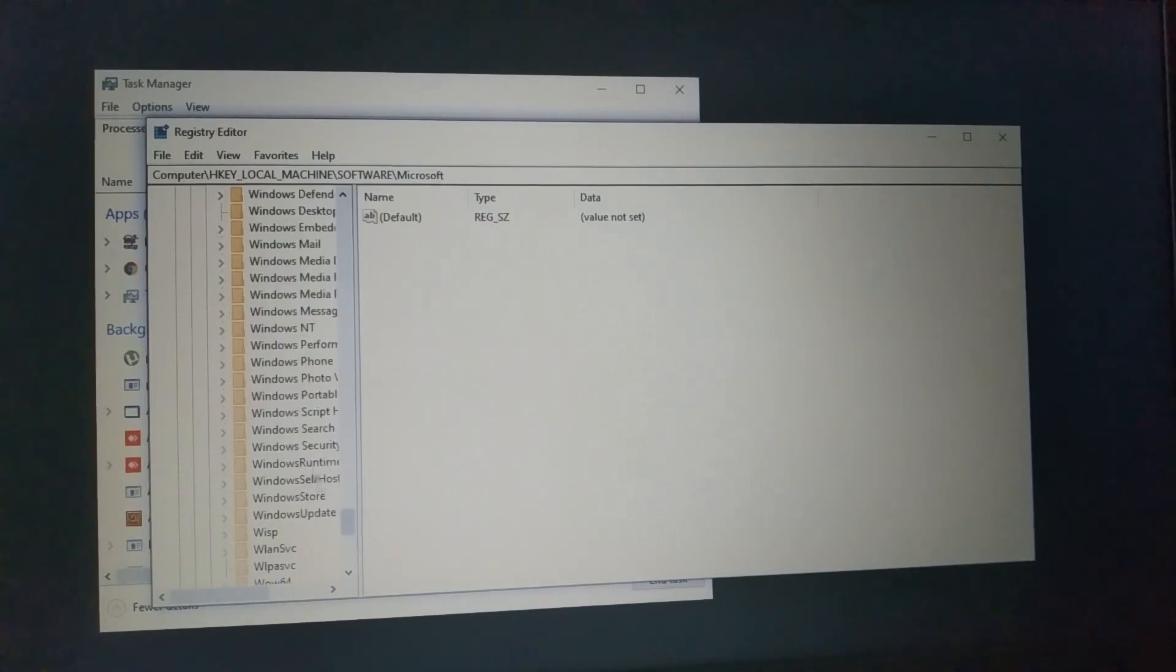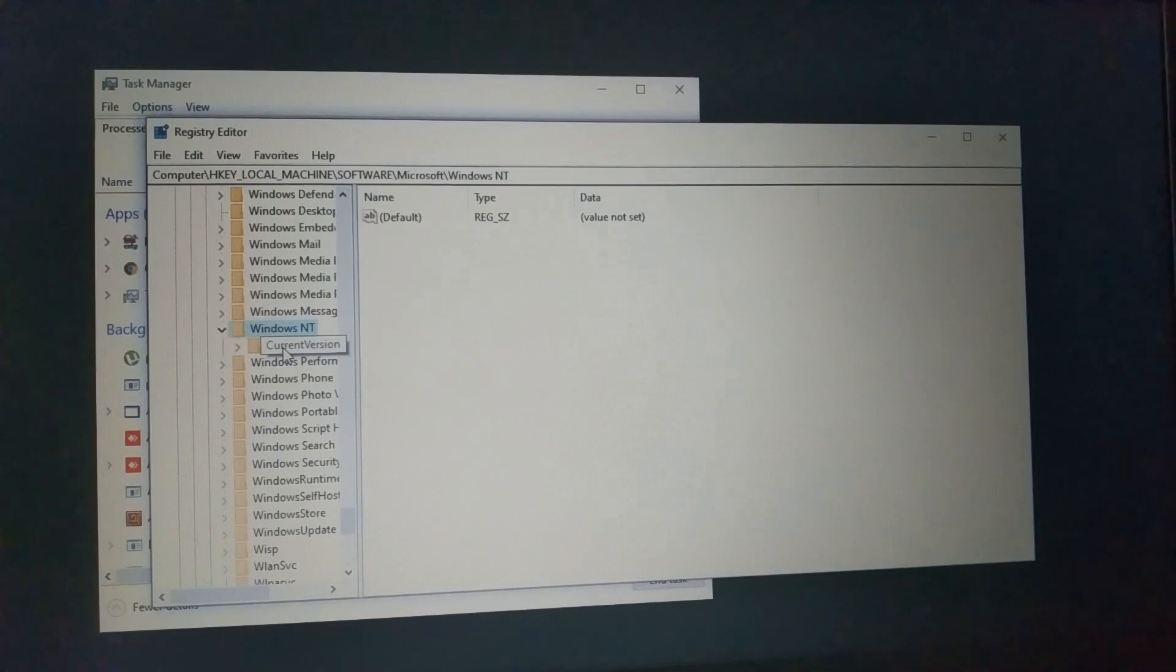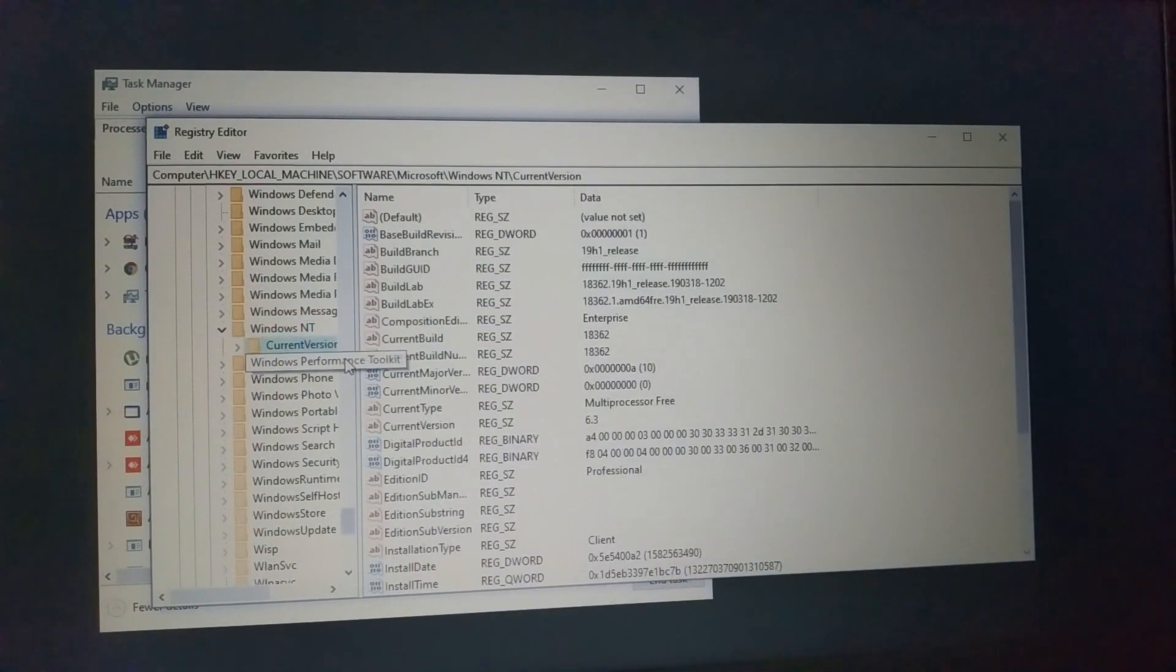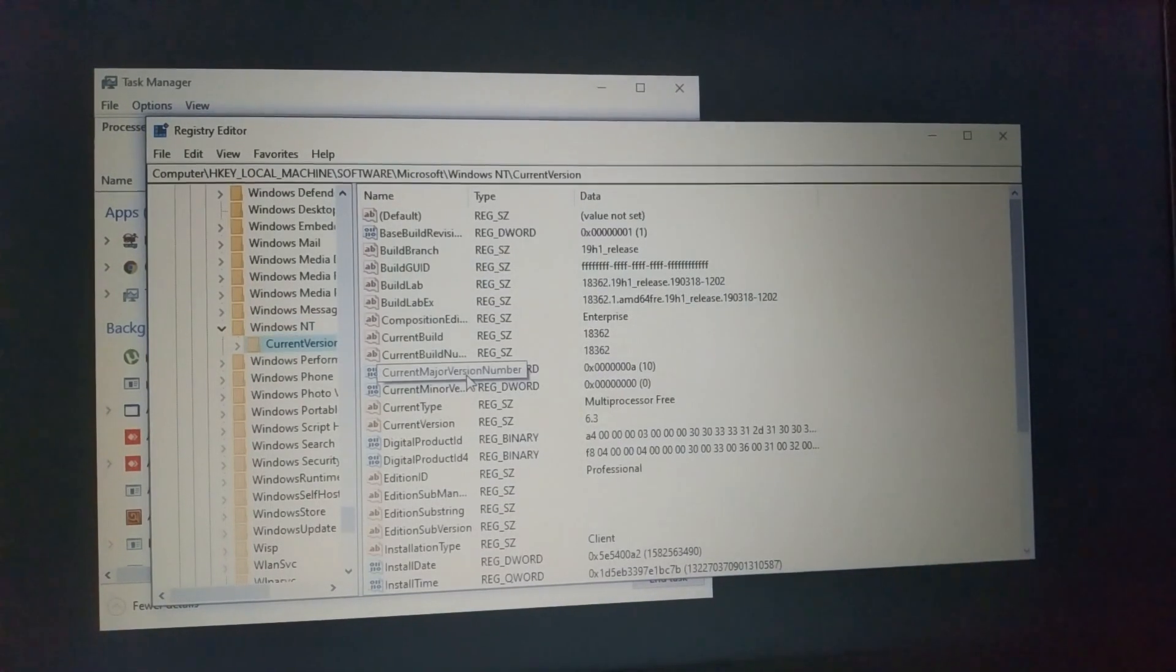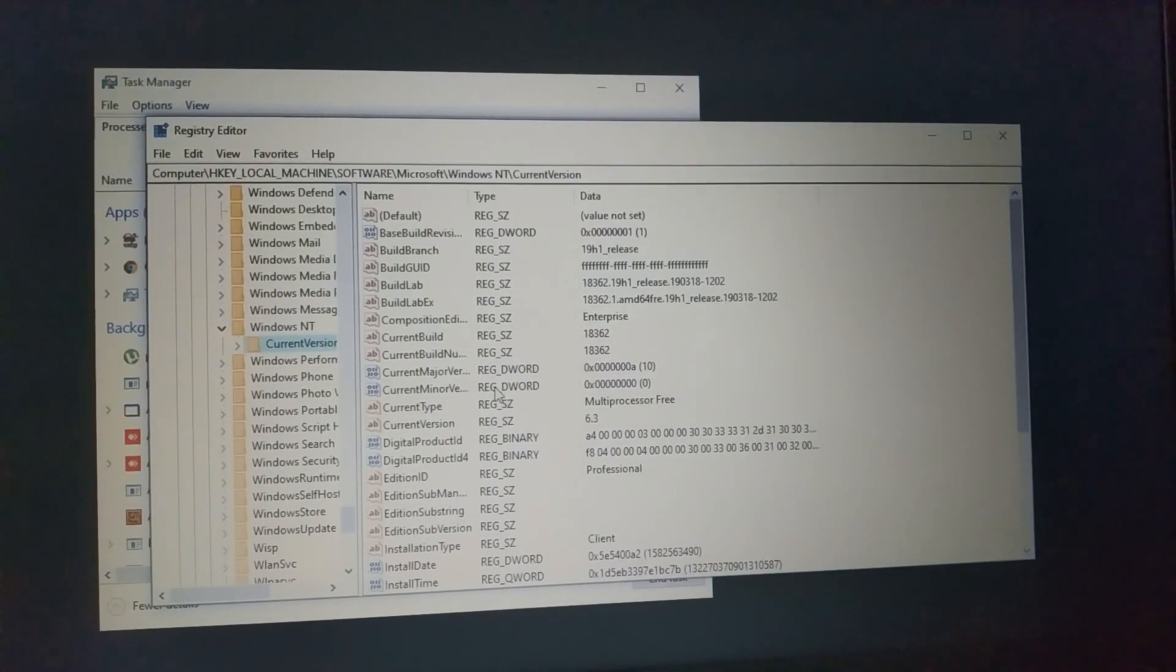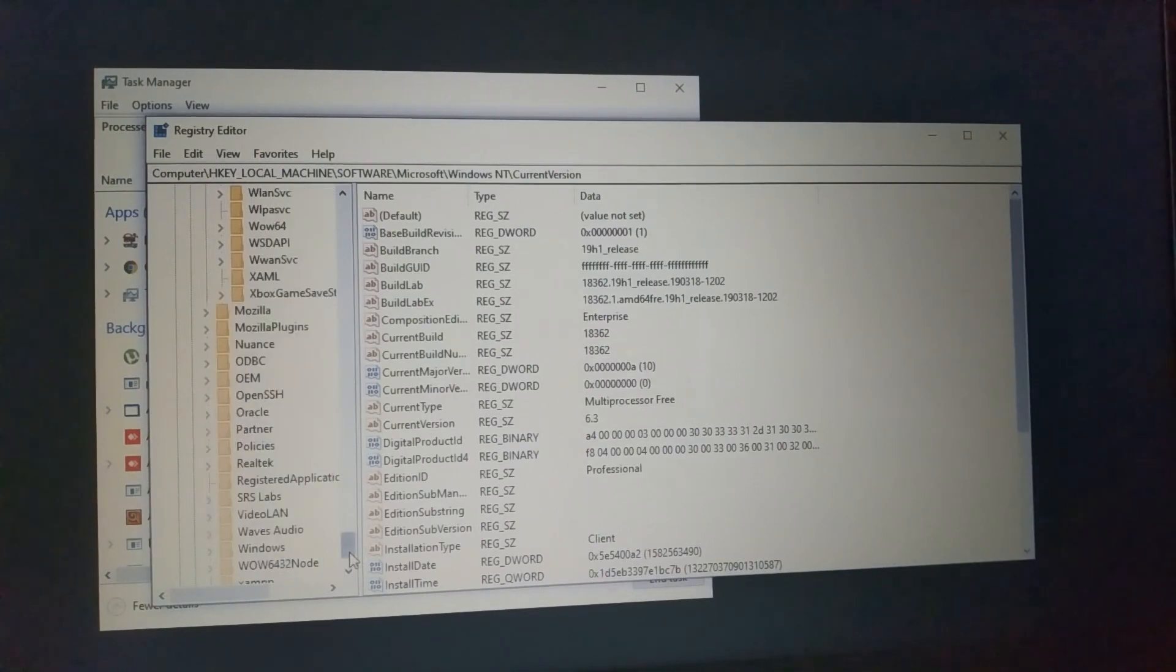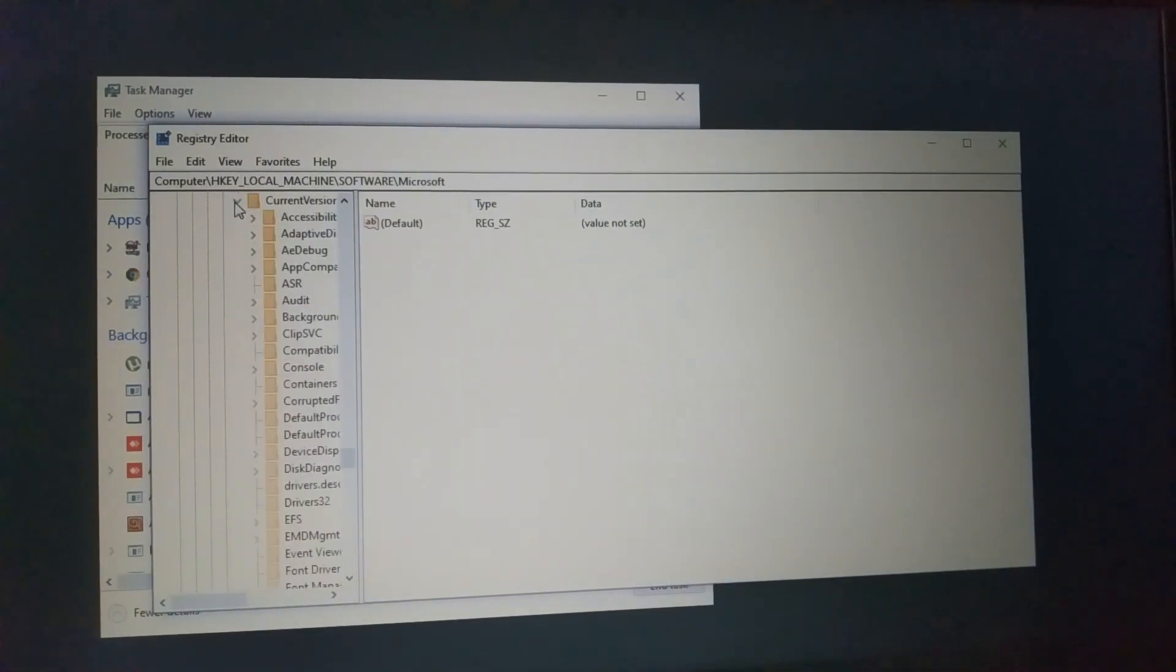In Microsoft, now we press Windows NT. This is Windows NT, and now we press CurrentVersion. Now we press Winlogon.